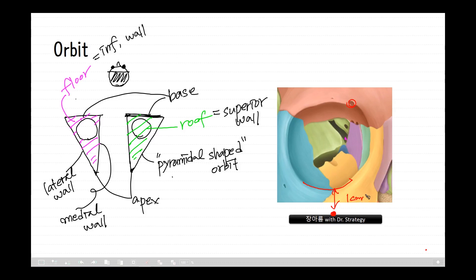And the superior orbital fissure is here, and the inferior orbital fissure is here, and there is an optic canal here.